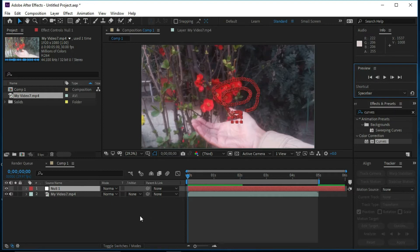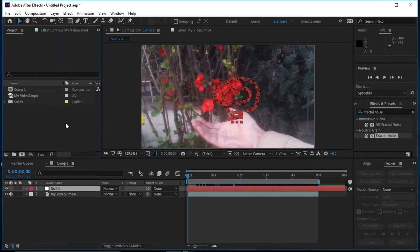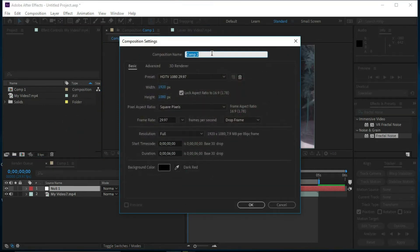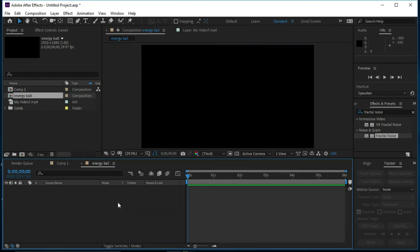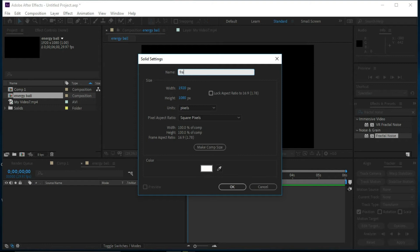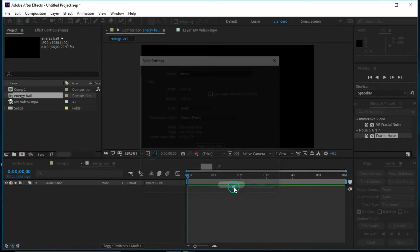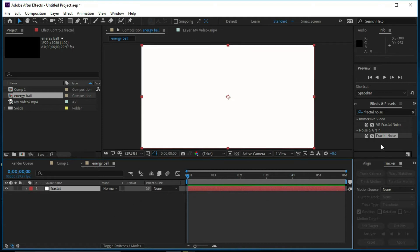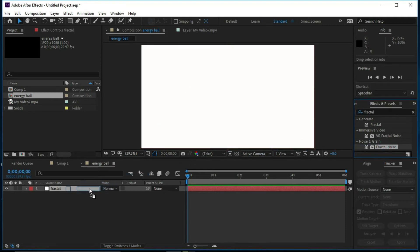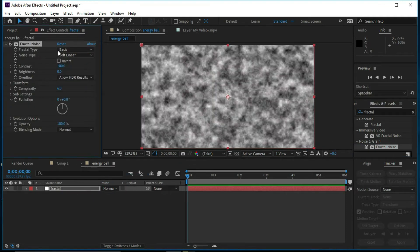Now we are going to make a new composition and we will name it Energy Ball. We will also make a new solid layer and name it Fractal, then press OK. Now we will select Fractal Noise from Effects and Presets and drop it over the footage.